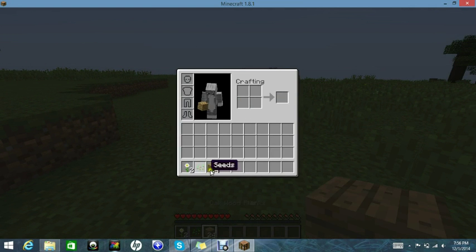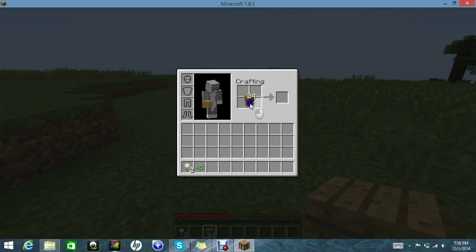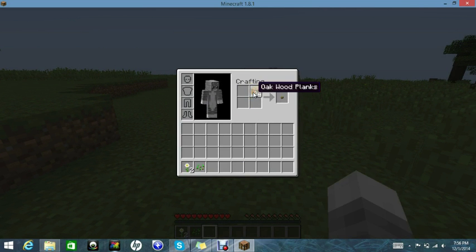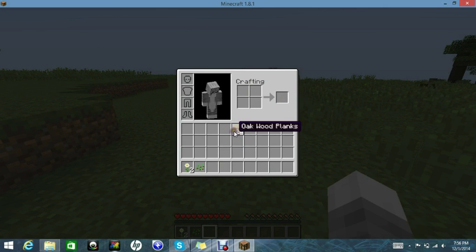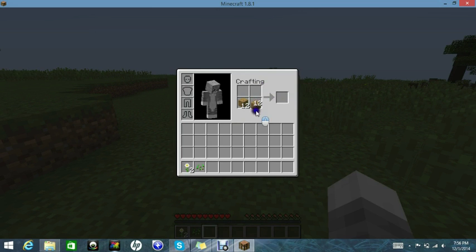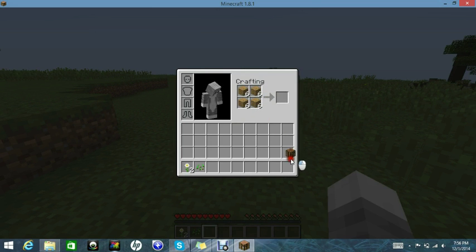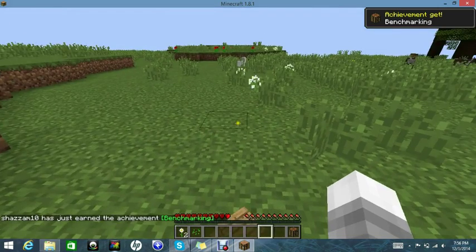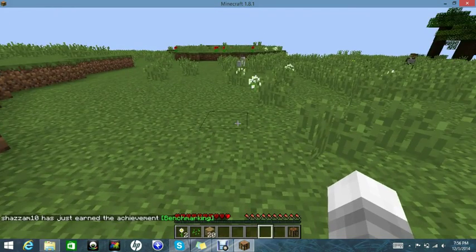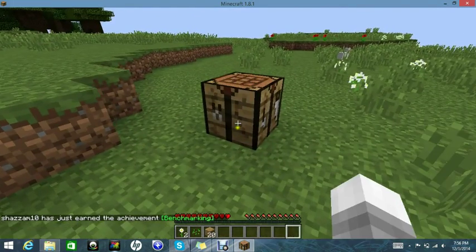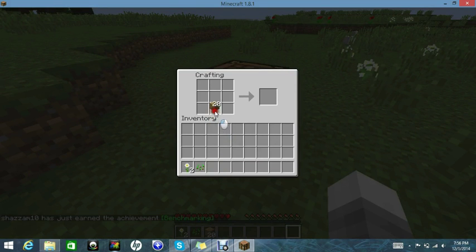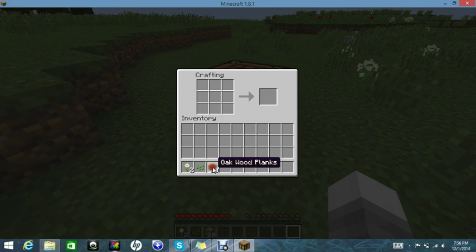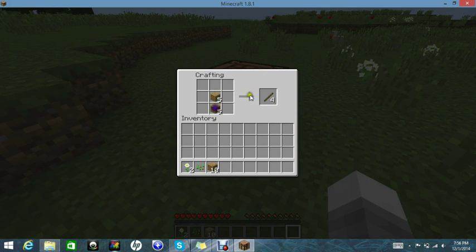Get some wood. Yeah. I hate this 1.8.1 crafting doohickey. Grab four sticks.